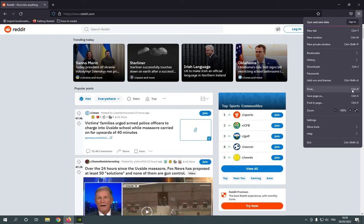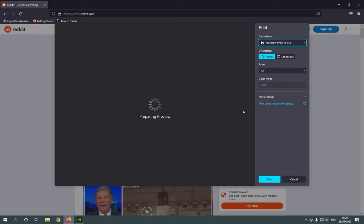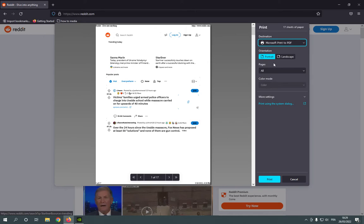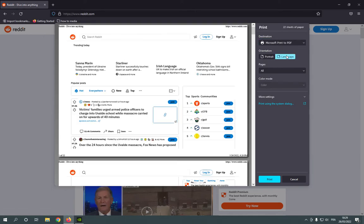Or you can click Ctrl plus P. Here you can choose how you want to print your page, for example, portrait or landscape.